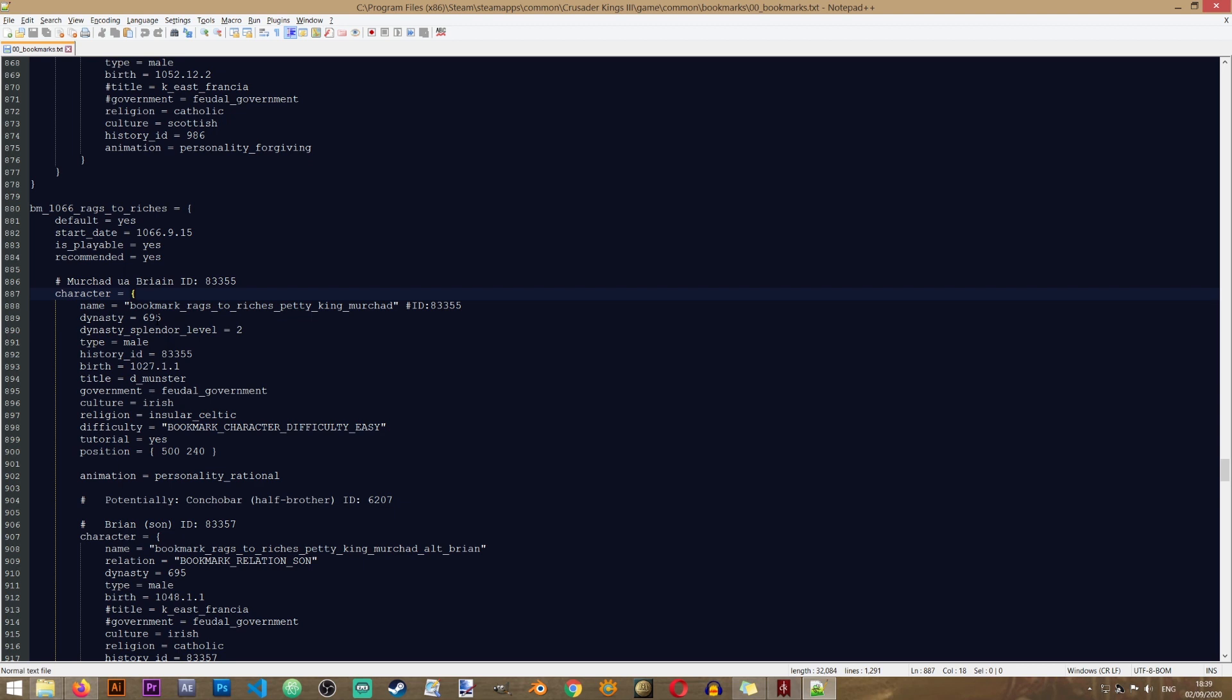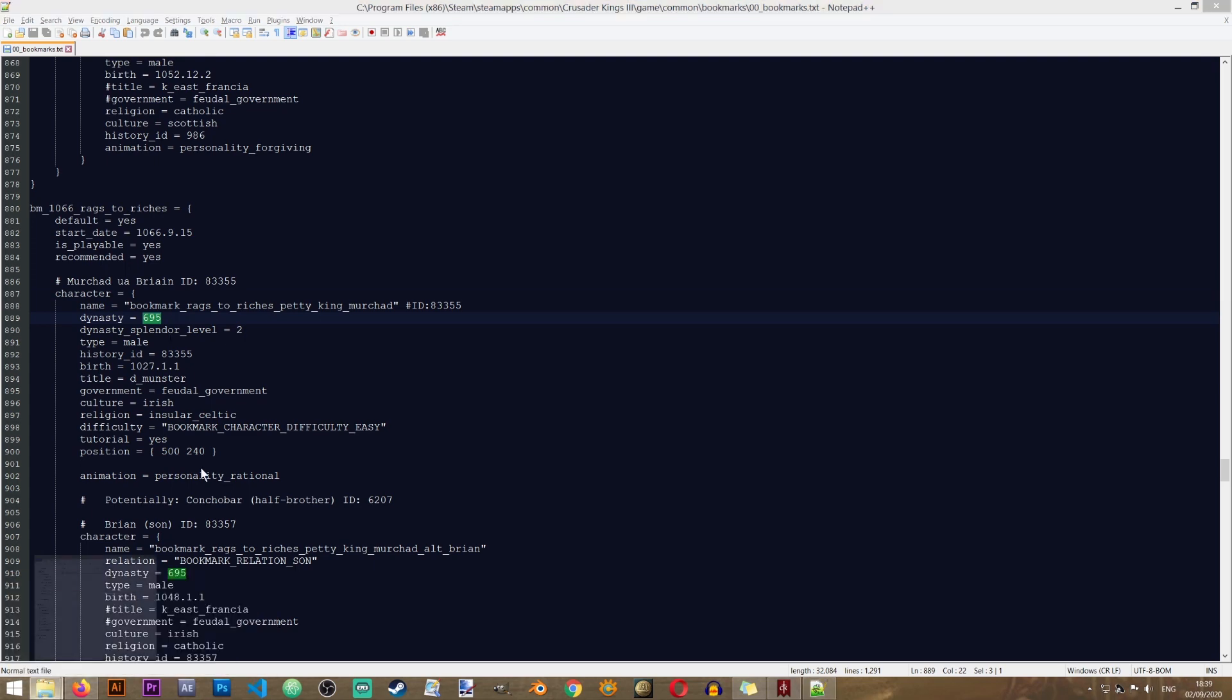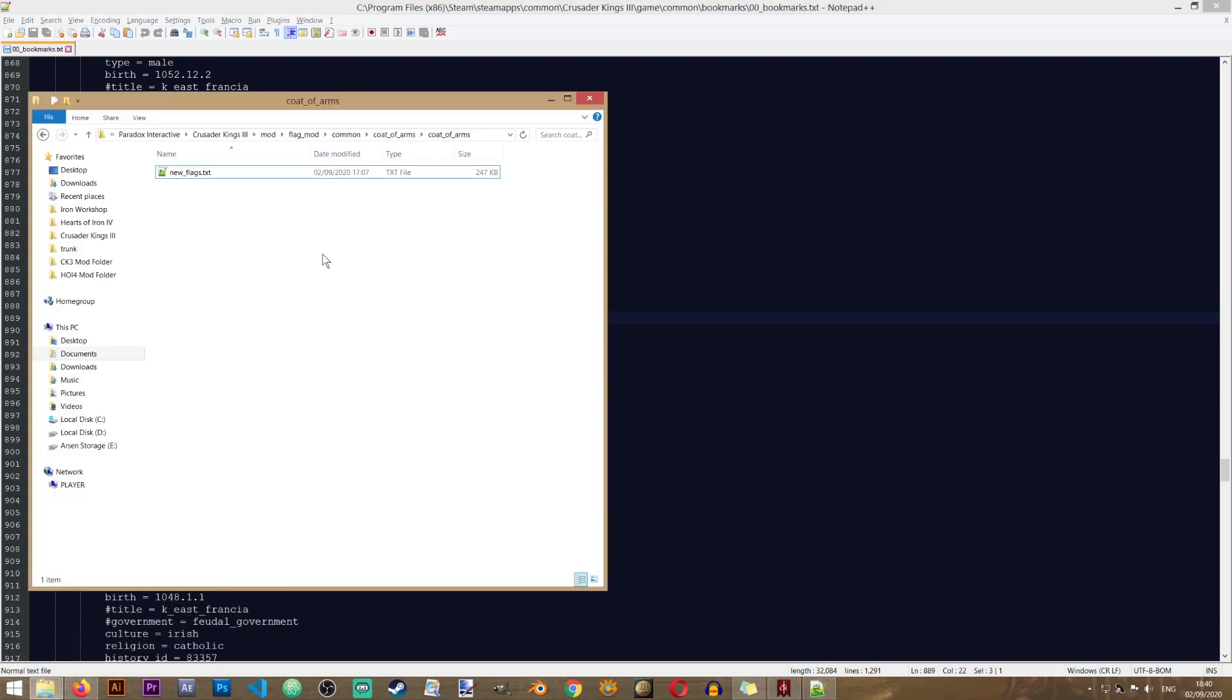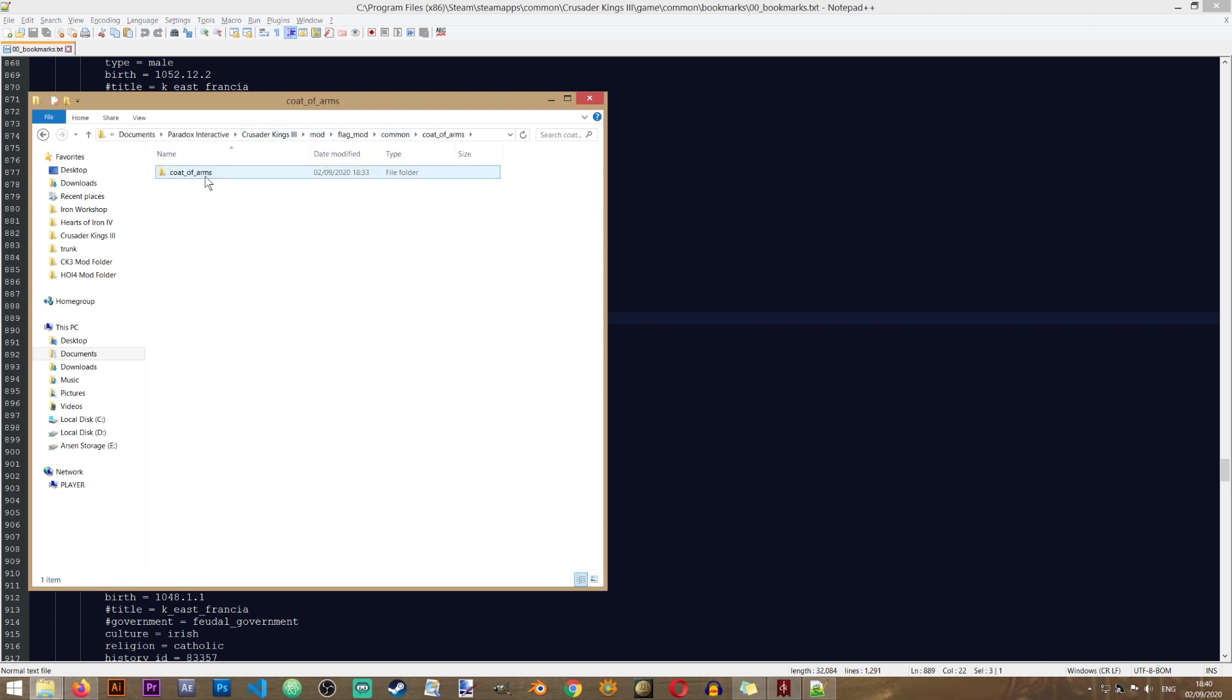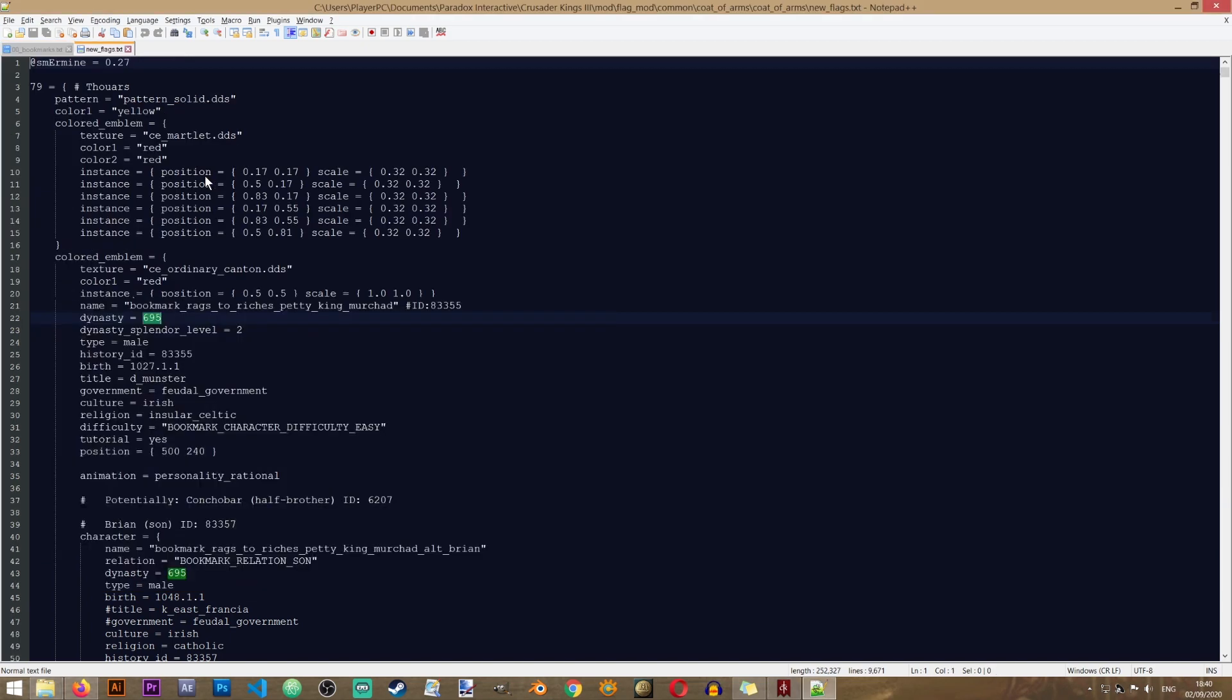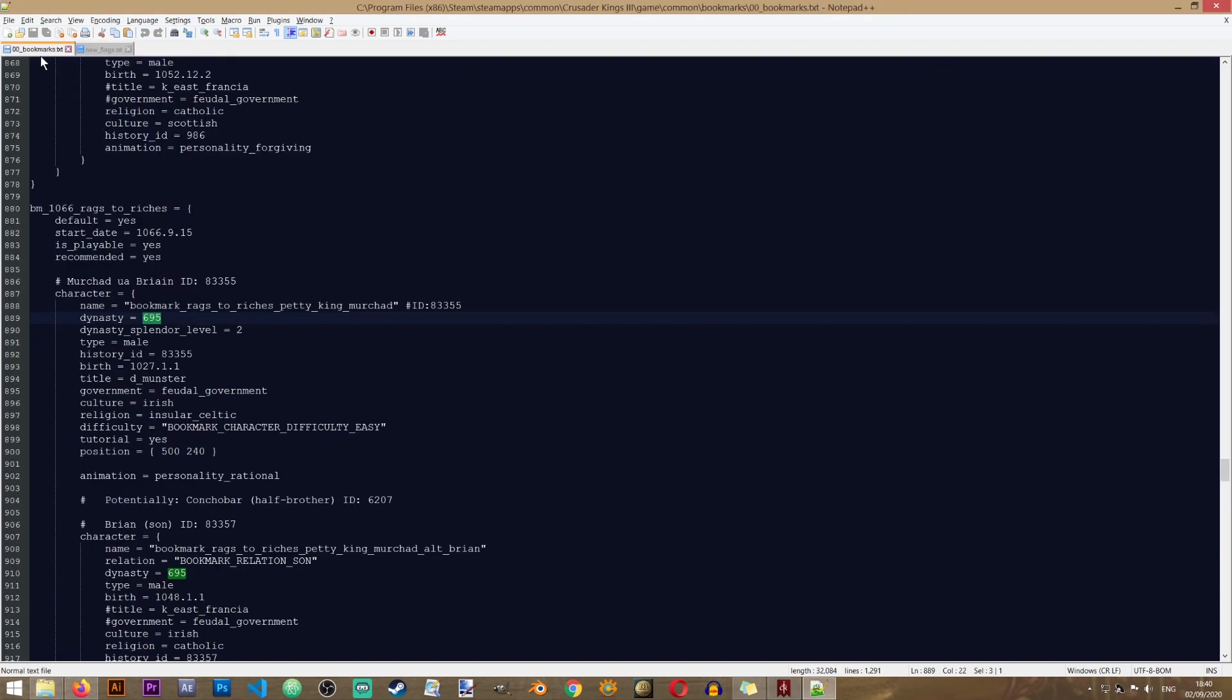Now Crusader Kings 3 works with a lot of numbers. So you will have to get used to searching for characters and other things with numbers. So now we need to find this number in our coat of arms file. It is located in our flag mod or however you called it, common, coat of arms, coat of arms, new flags.